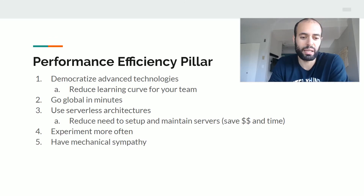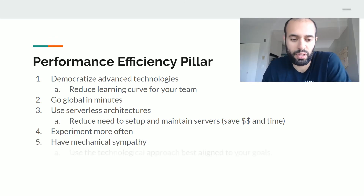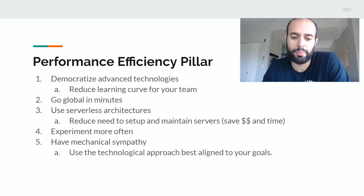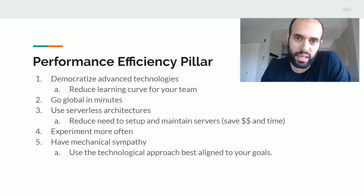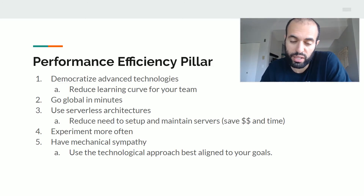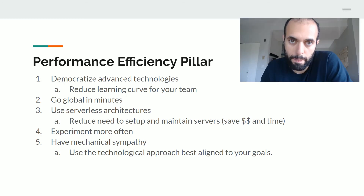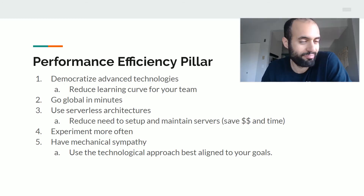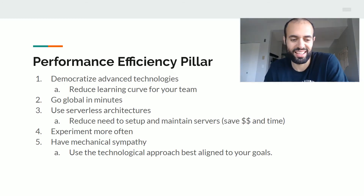And what does having mechanical sympathy mean? Well, it means understanding really what your business goals are, understanding the available technologies, and then aligning the two for the most efficiency. And that's pretty much it for performance efficiency.